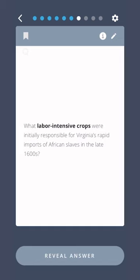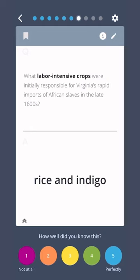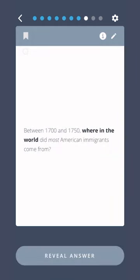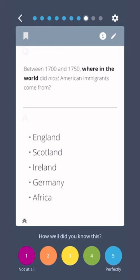What labor-intensive crops were initially responsible for Virginia's rapid imports of African slaves in the late 1600s? Rice and indigo. Between 1700 and 1750, where in the world did most American immigrants come from? England, Scotland, Ireland, Germany, Africa.